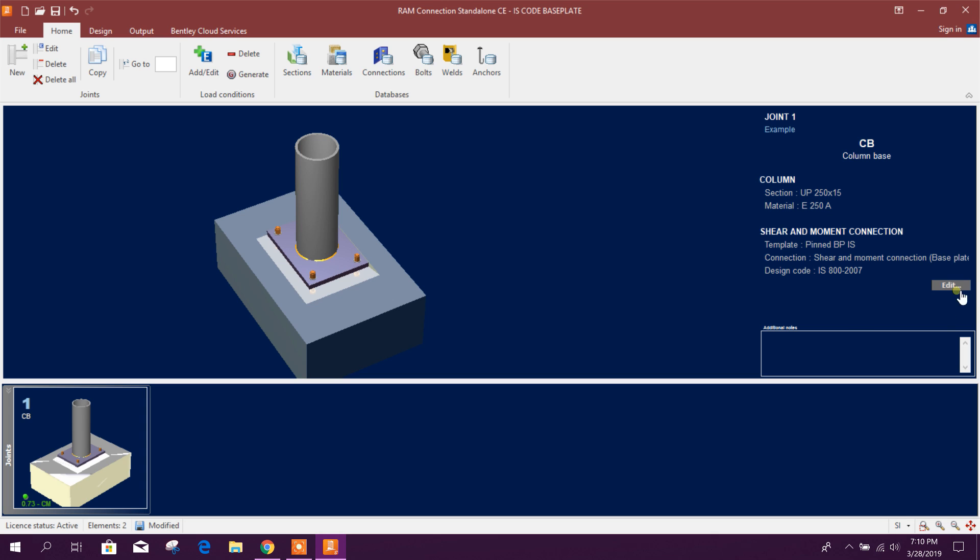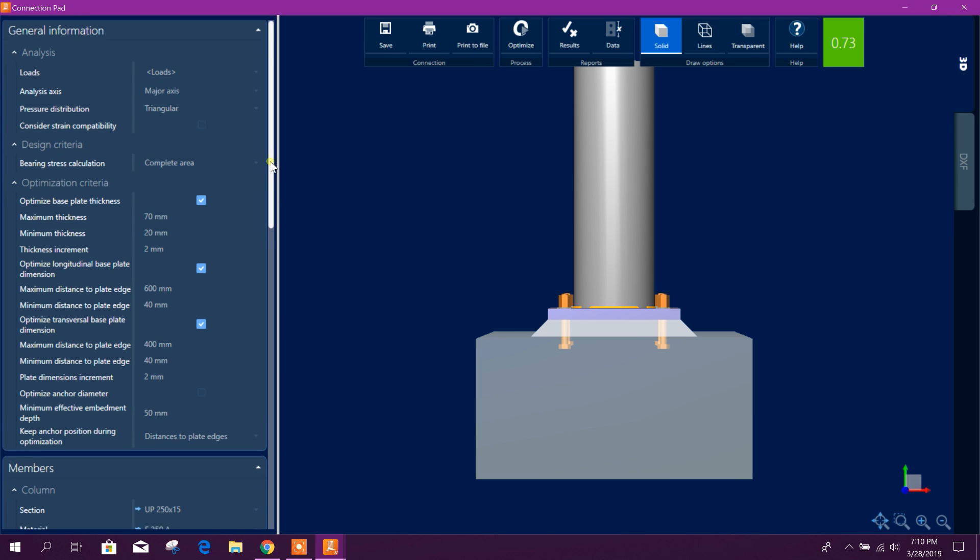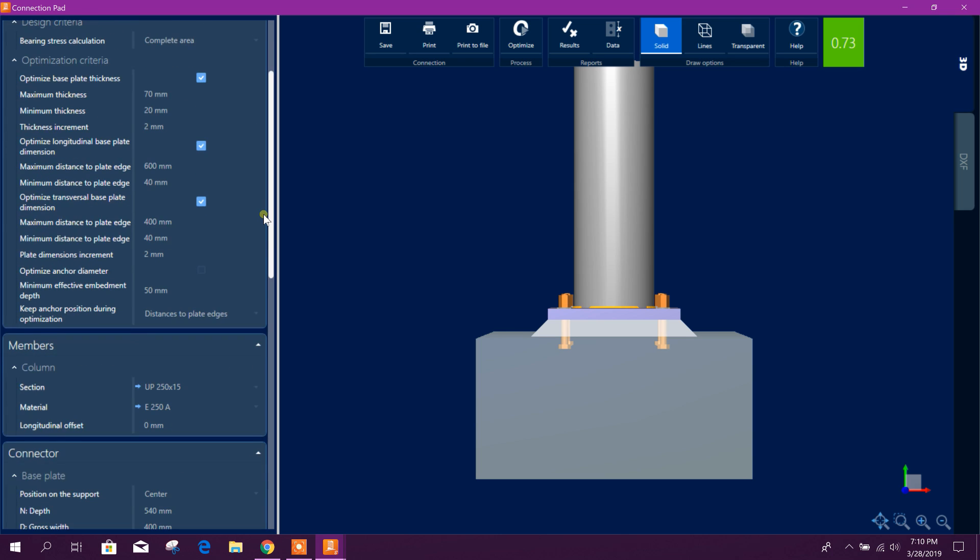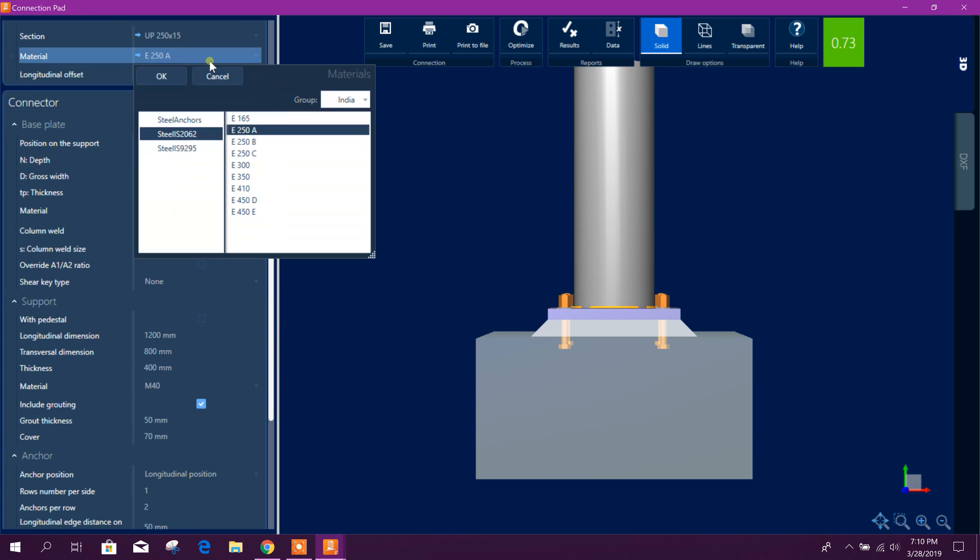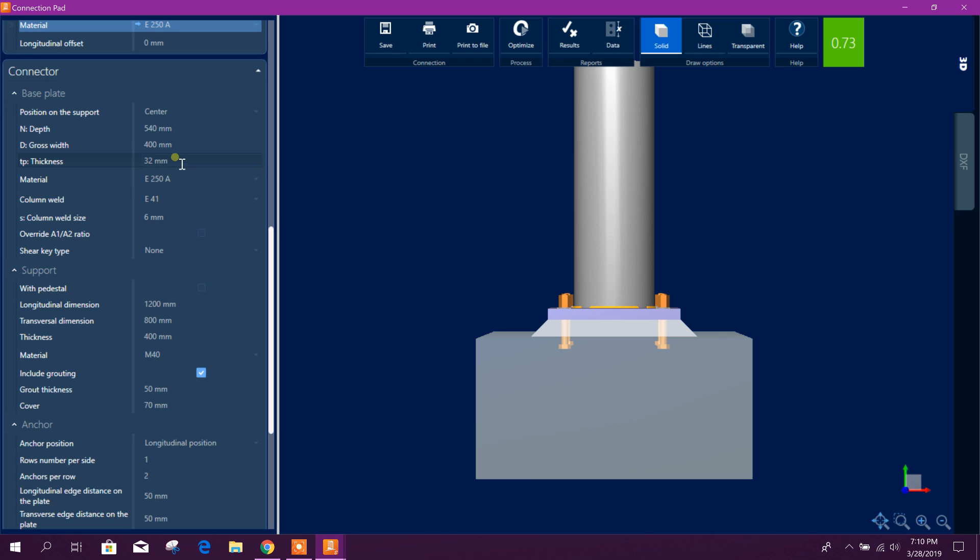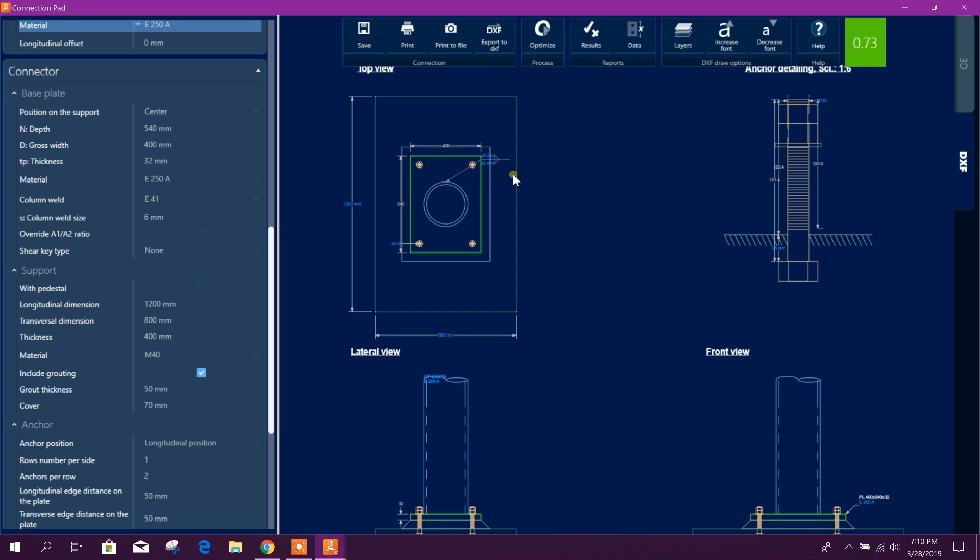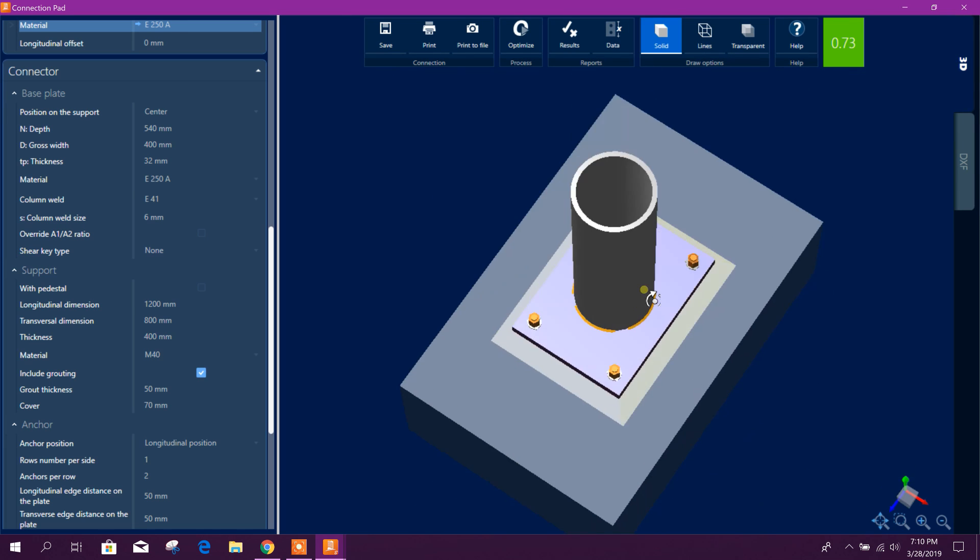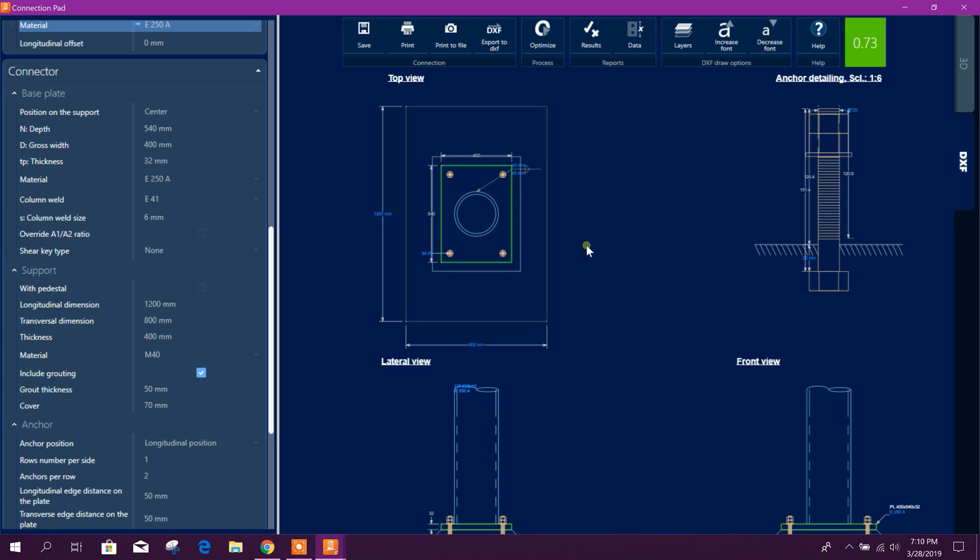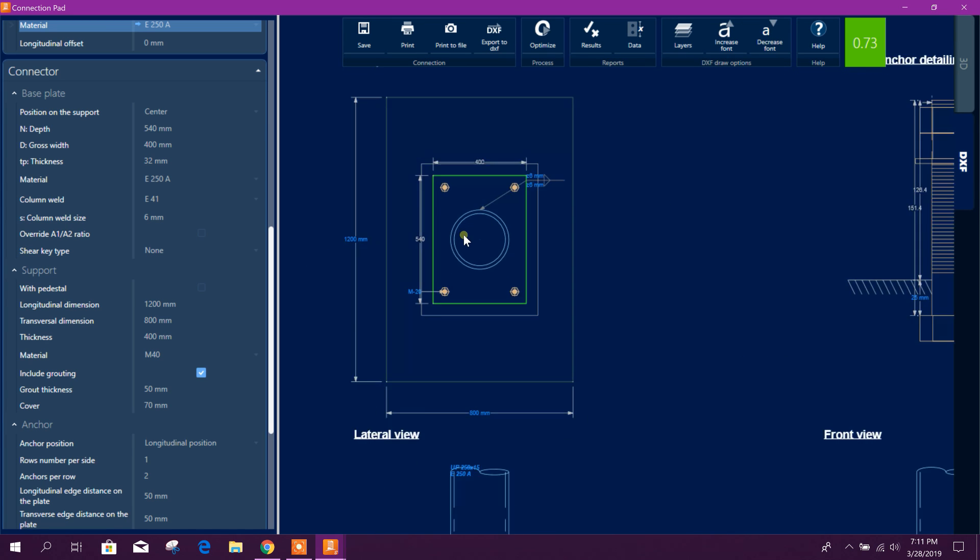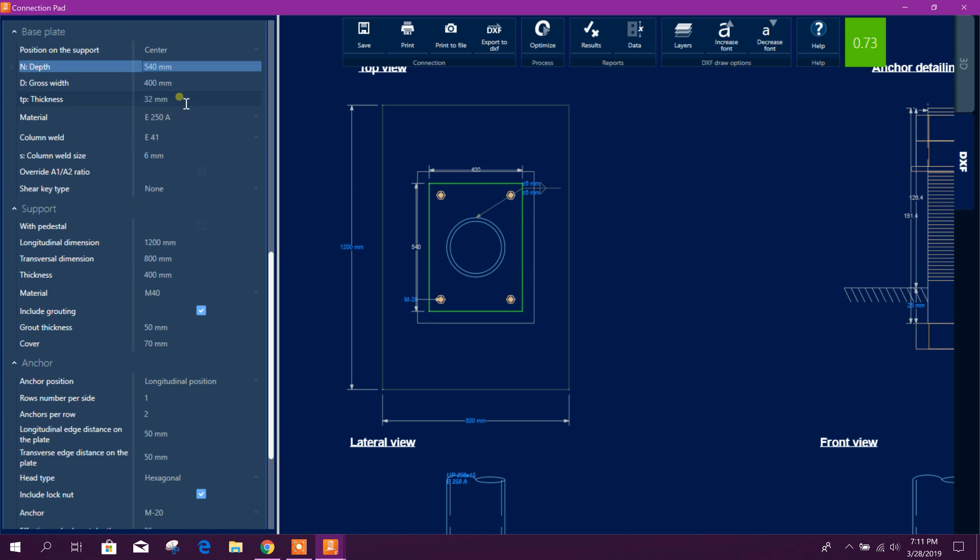Okay, now we can edit our connection also. This is the material, steel material 250 grade, okay. Base plate depth, that means this size. We can see, mouse press right side then rotate, you can see, and here you can see in the DWG format 400, 540.